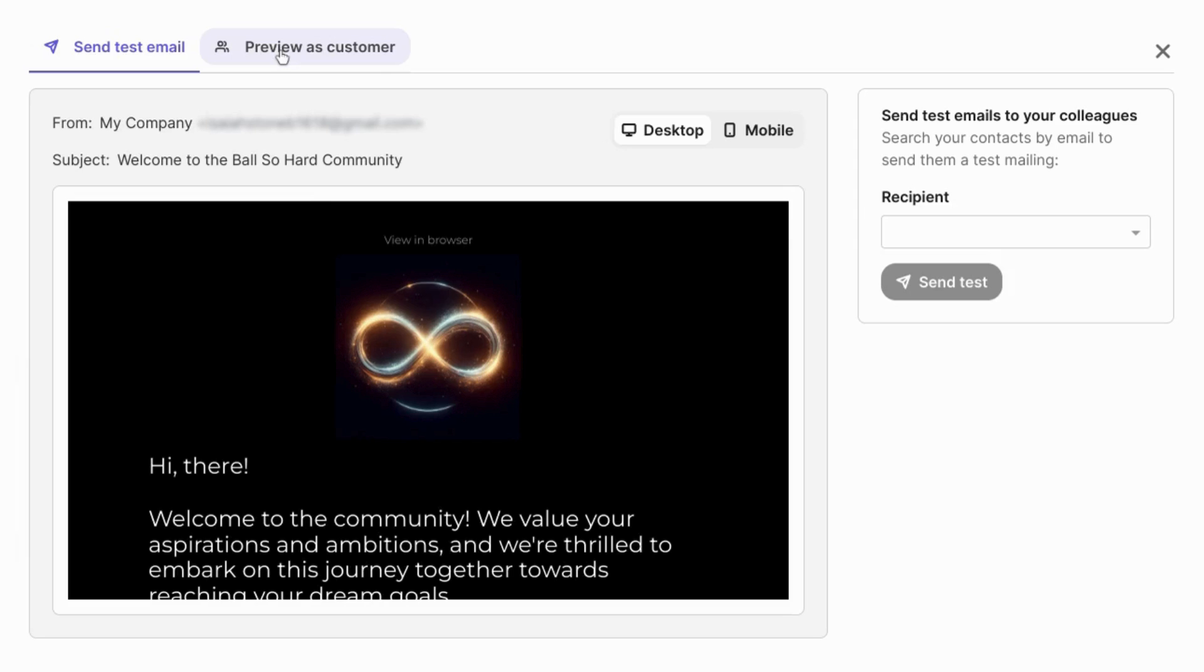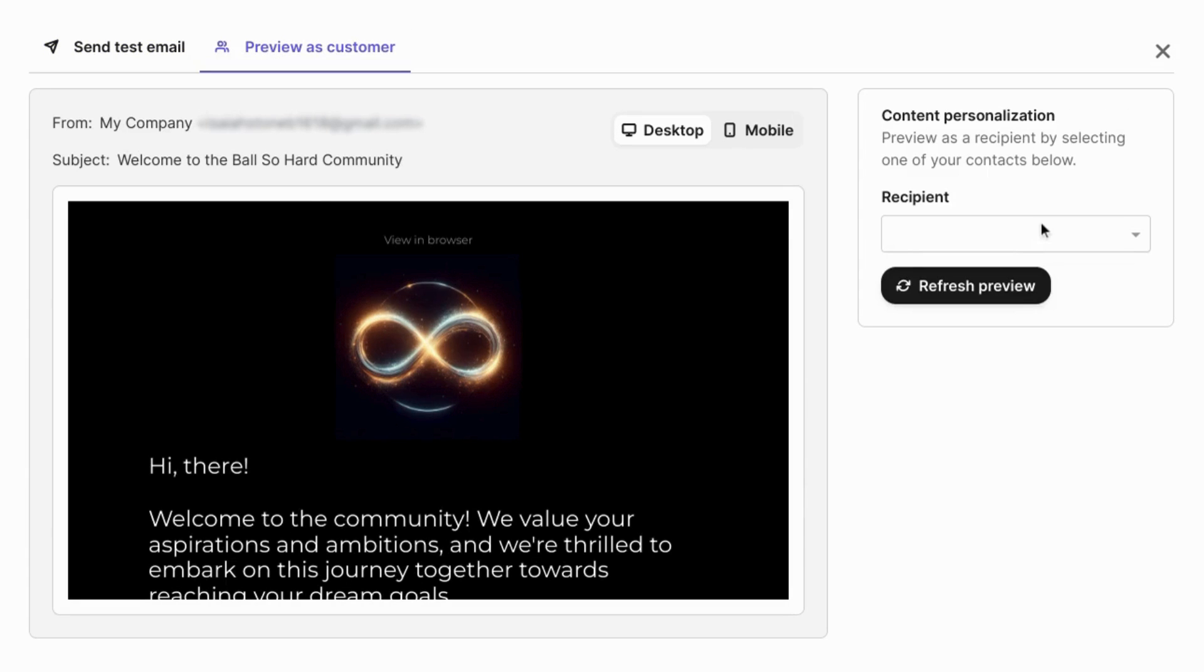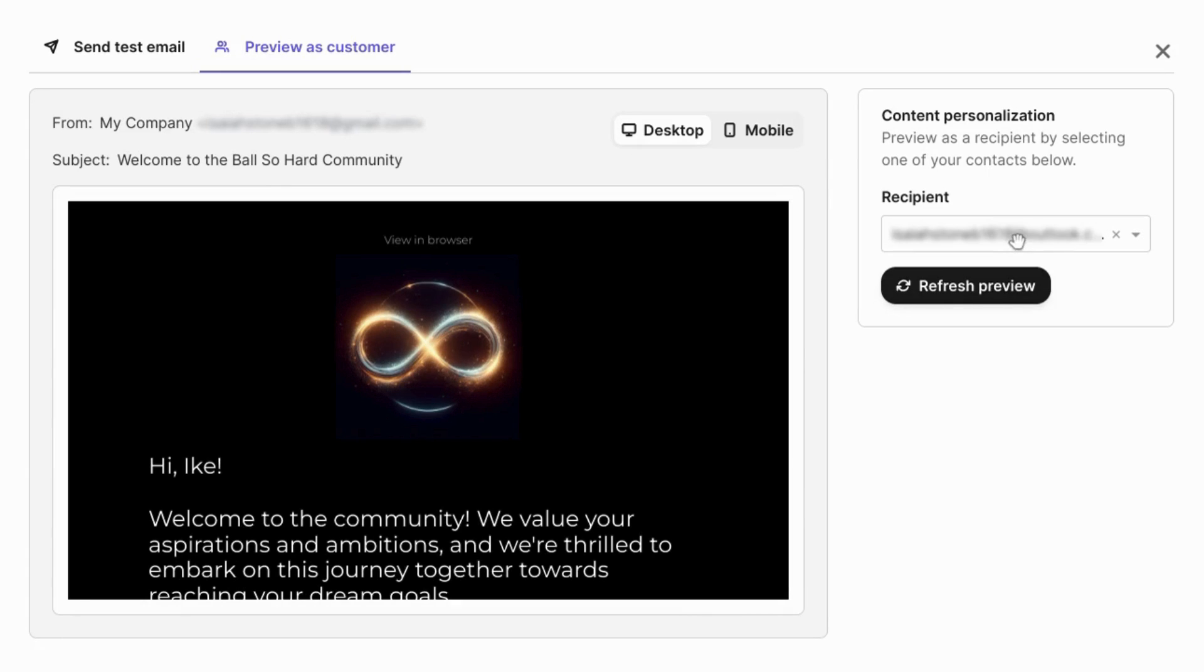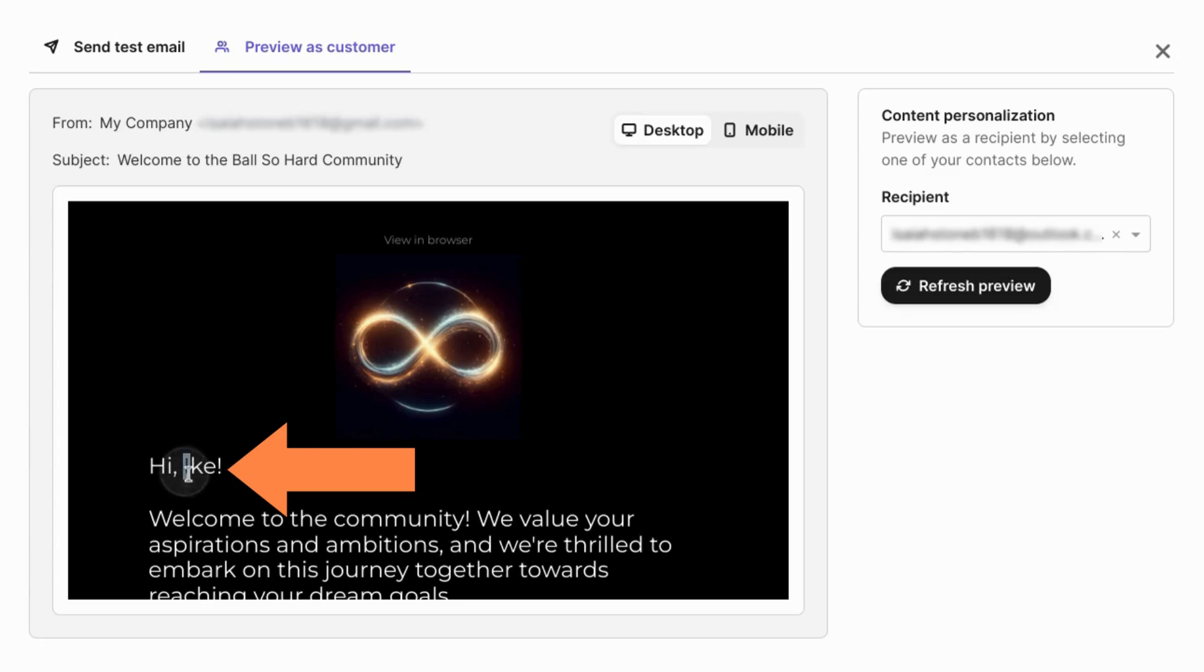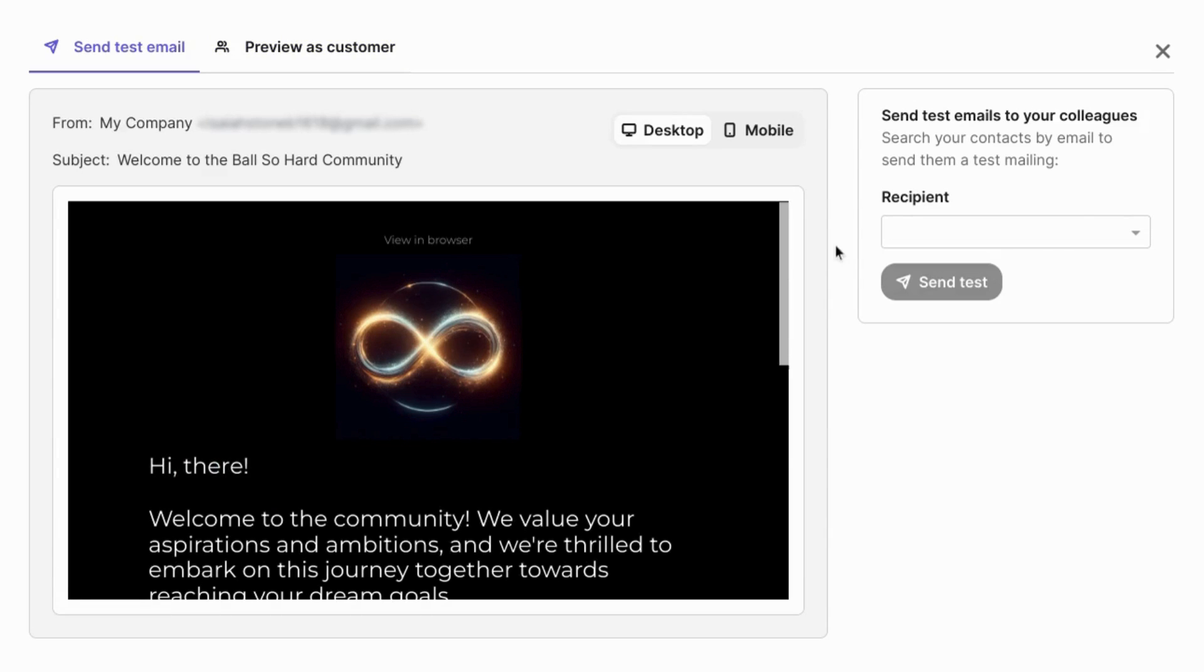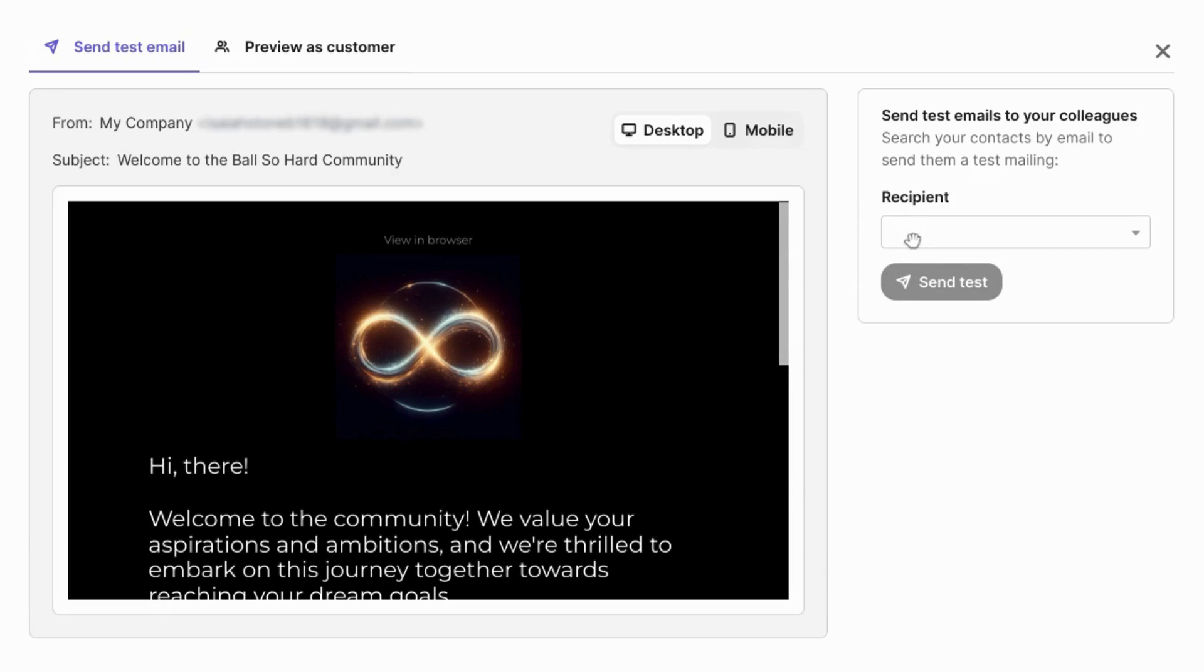You can click on preview as a customer where you can go to the right and select from the recipient drop down. Search for a contact, but the contact has to be added to your contact list. So there it changes the personalization for the first name attribute here. If you want to send it to yourself, you also need to have your email, your test email address uploaded to the contact list. And once you populate the recipient field, you can send a test email.